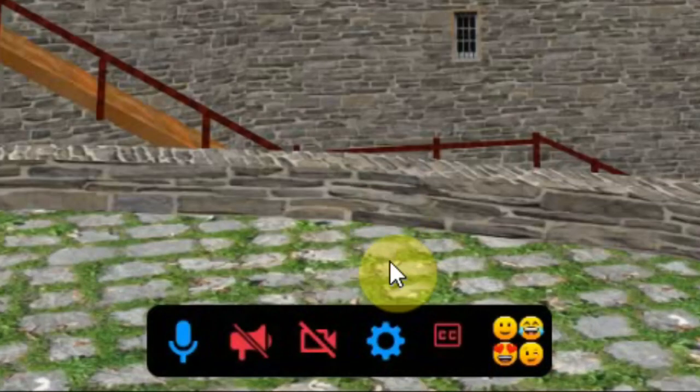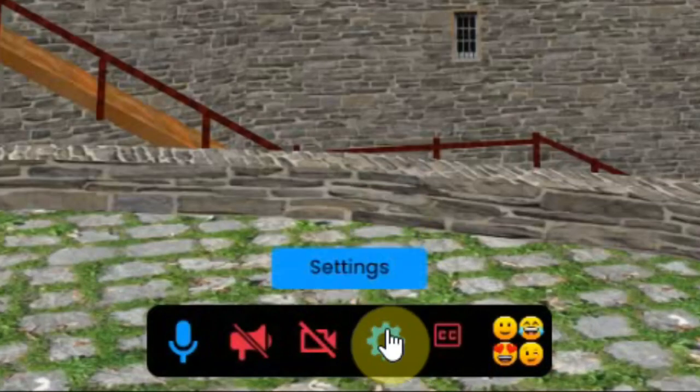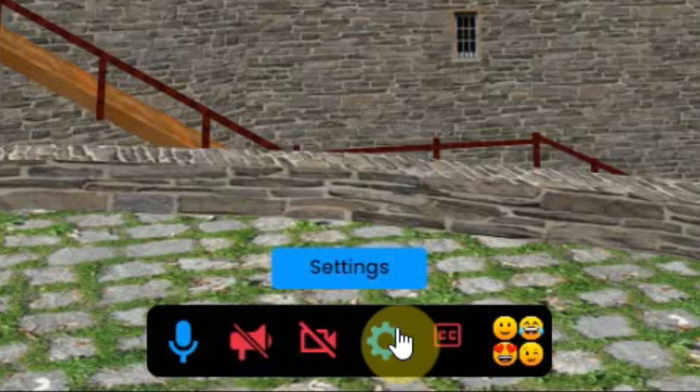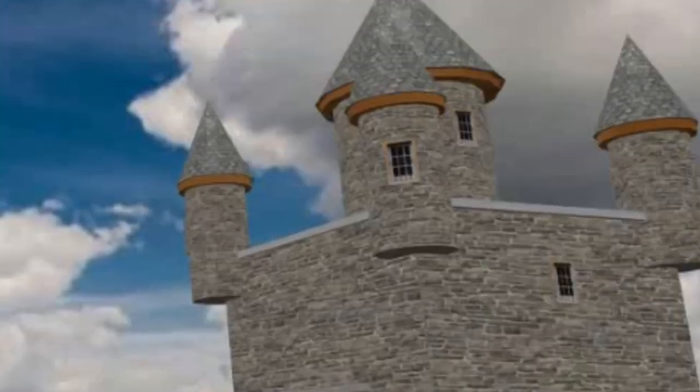To open the settings you can either click on the settings button at the bottom or the icon at the right top.